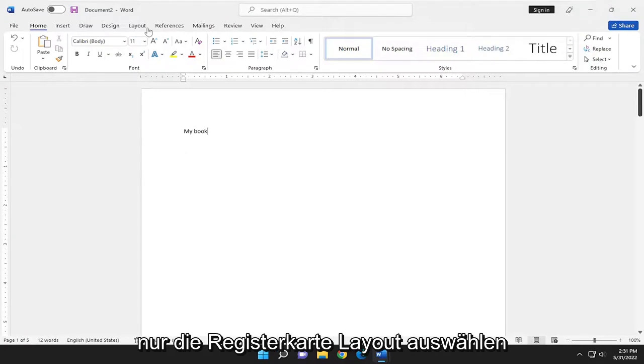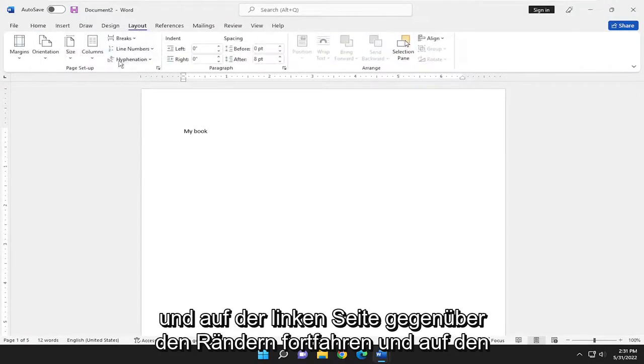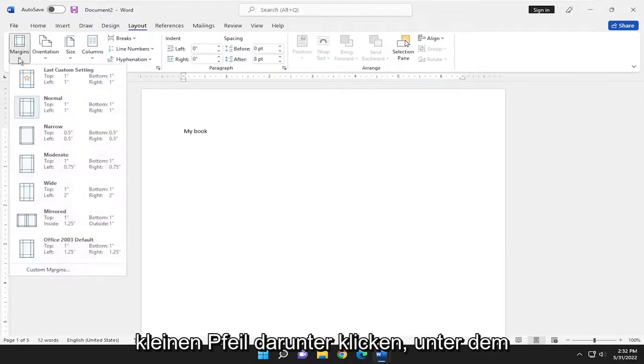So all you have to do is select the Layout tab. And on the left side, you'll see Margins. Go ahead and click the little arrow under that.